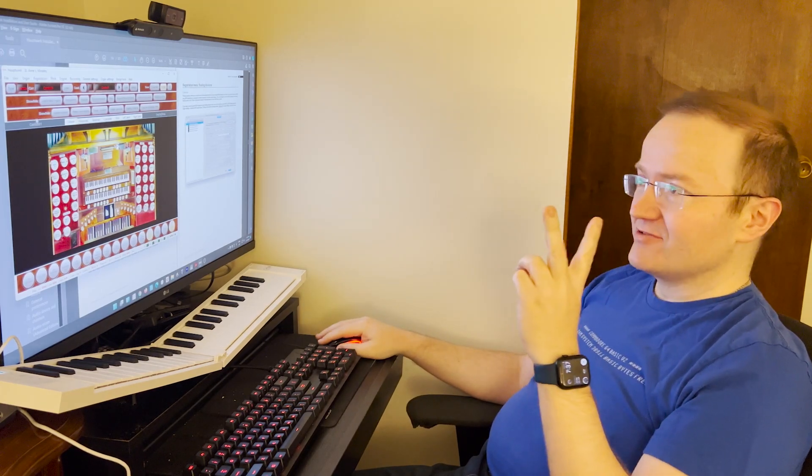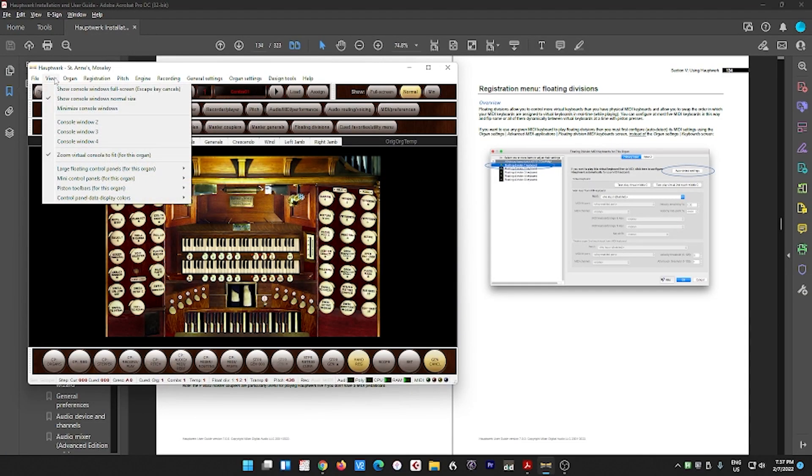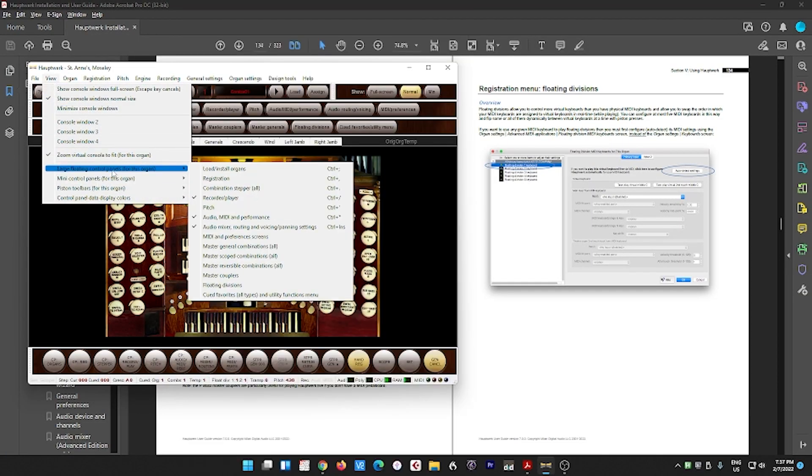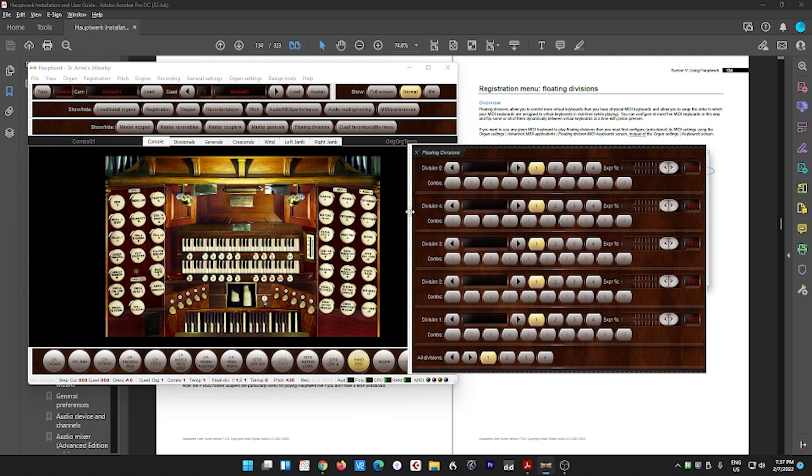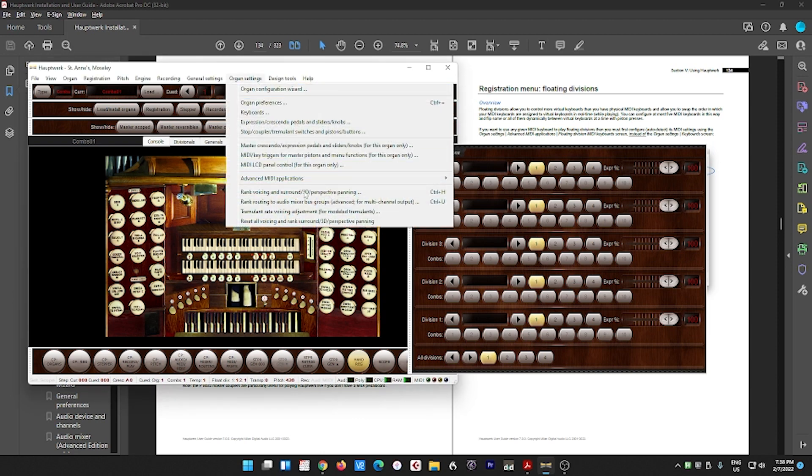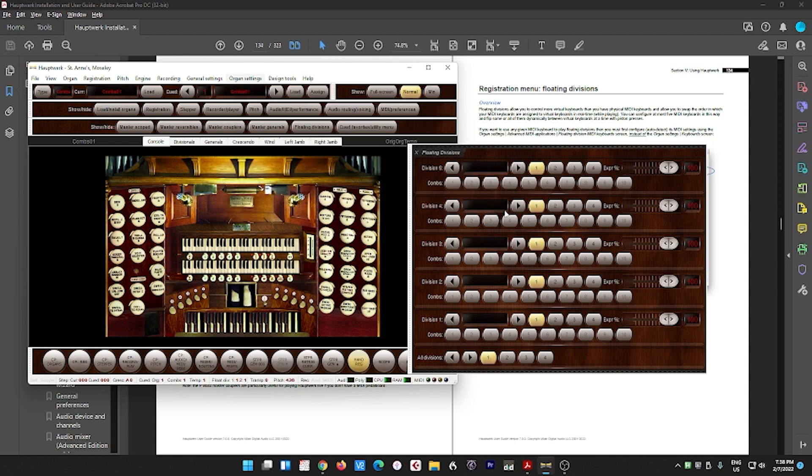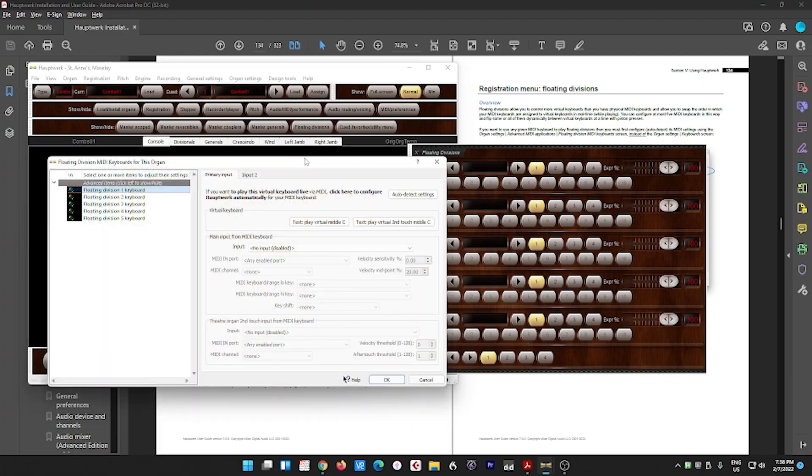There are two components to it. The first, view menu, large floating control panel, and floating divisions. And just put that somewhere where you can see it. And then for each organ that you're going to do this, you have to do this one by one for each organ. Go to organ settings, advanced MIDI applications, floating division MIDI keyboards for this organ only. Okay.